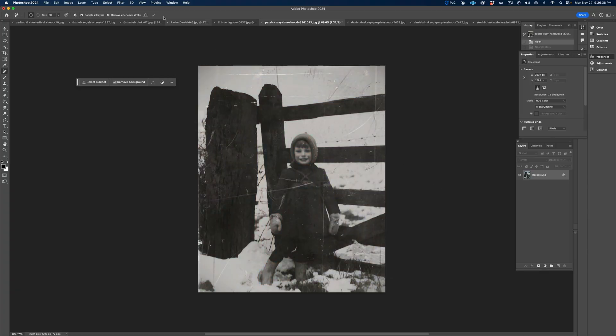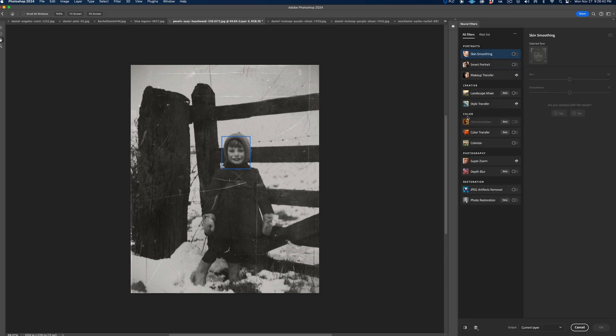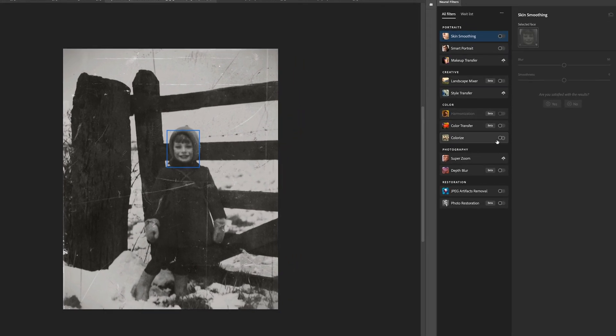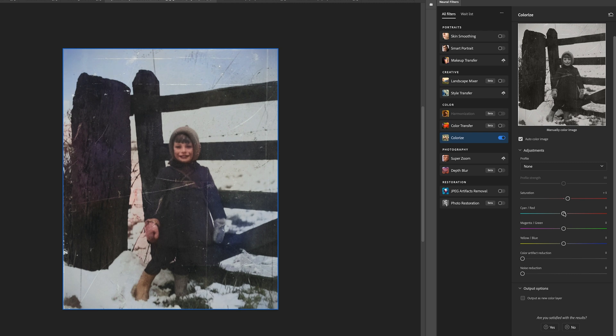This next one has been out for a while, but in case you forgot about the neural filters with all the excitement surrounding generative AI — the most impressive filter here is colorizing. It's great for taking old black and white photos and bringing them to life with color. I usually find the default settings work really well, but you can adjust the saturation and make any color shifts you'd like.